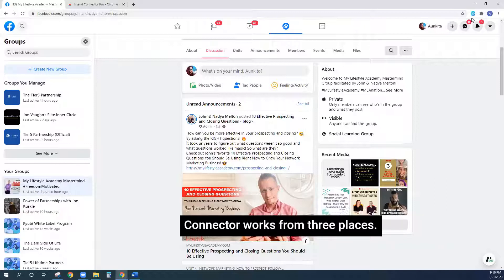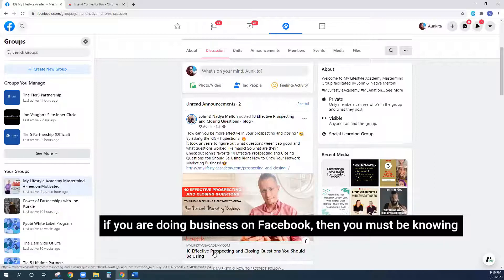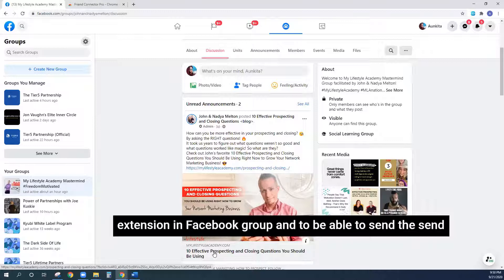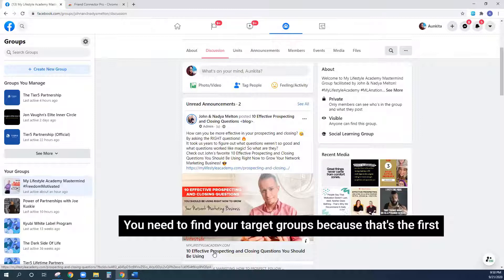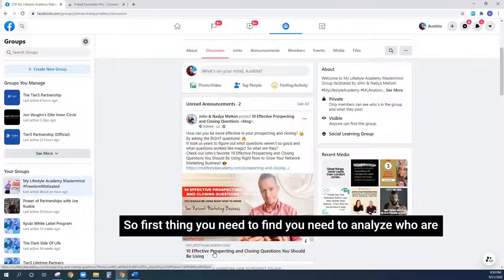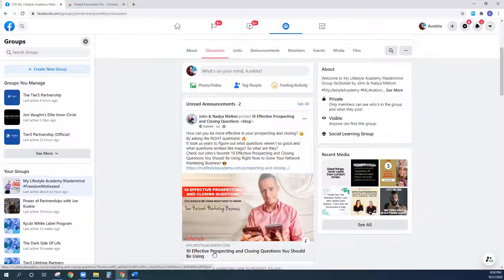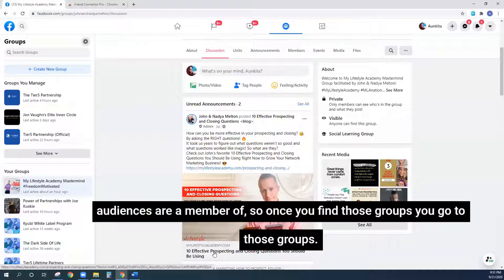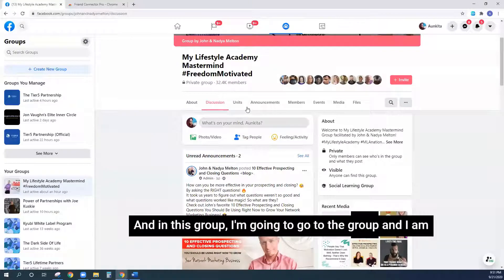Keep in mind that Friend Connector works from three places. The first one is groups — Facebook groups play a big role here. If you are doing business on Facebook, you know how important groups are. To run this Chrome extension in a Facebook group and send friend requests to its members, you need to find your target groups first. You need to analyze who your target audience is and see which groups those people are in.